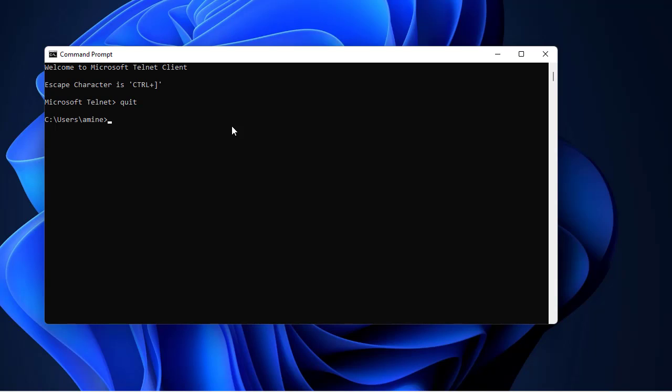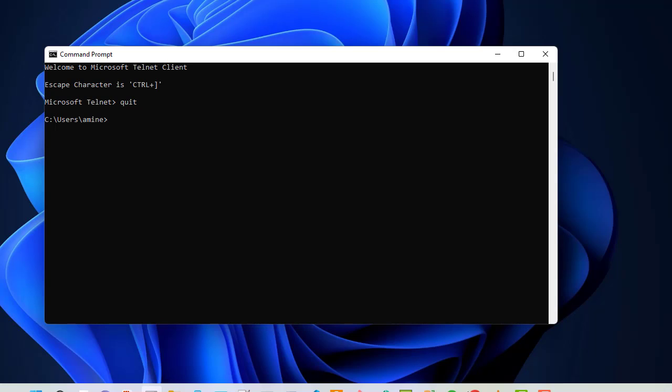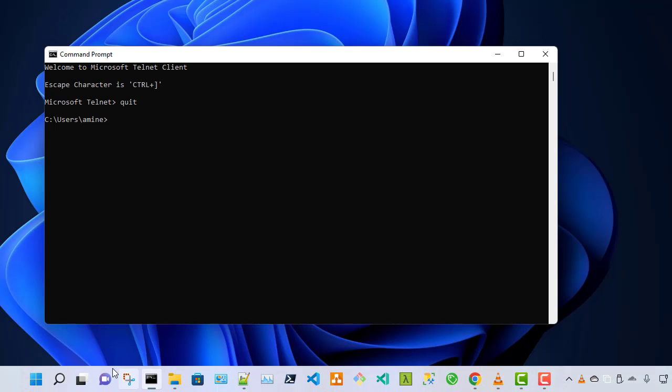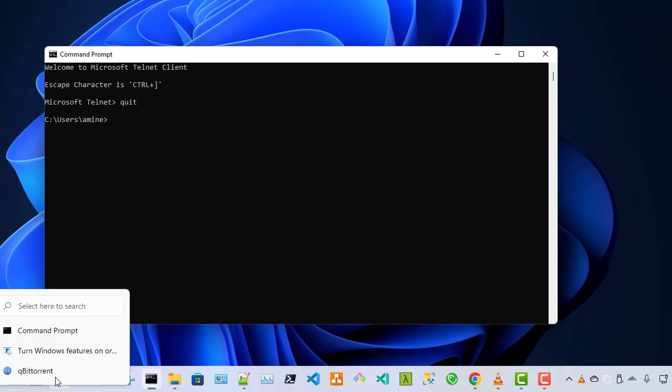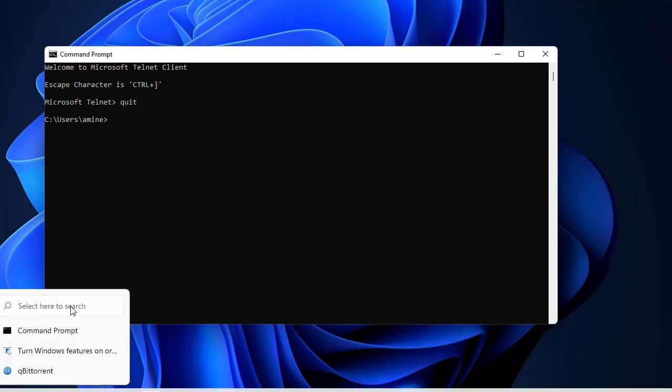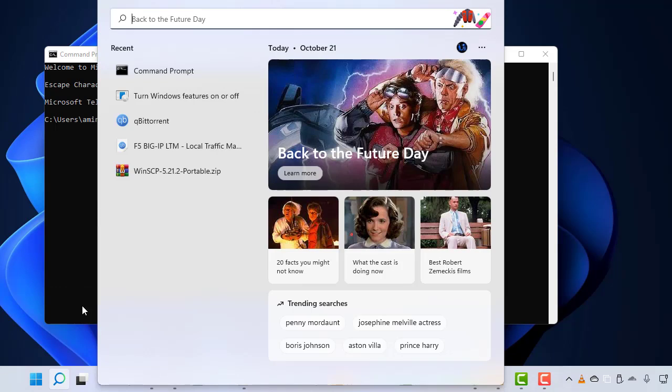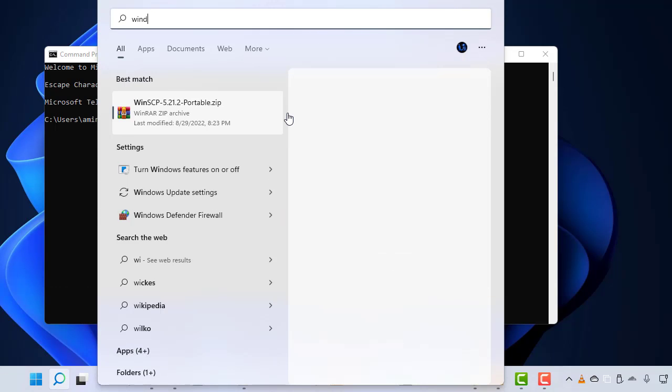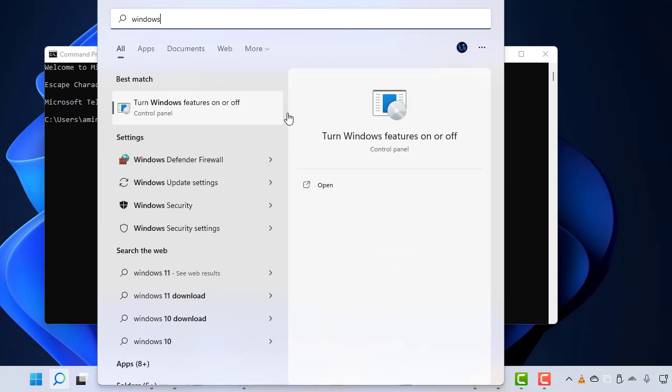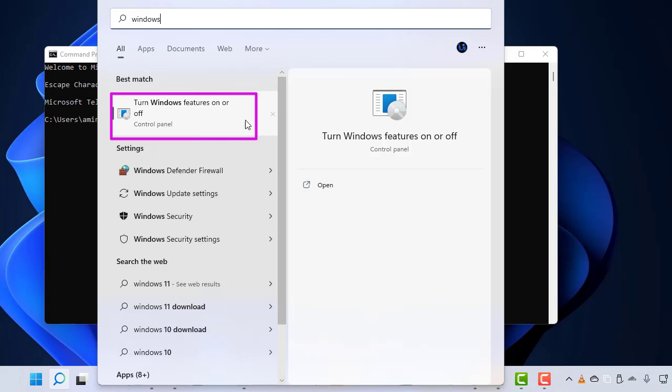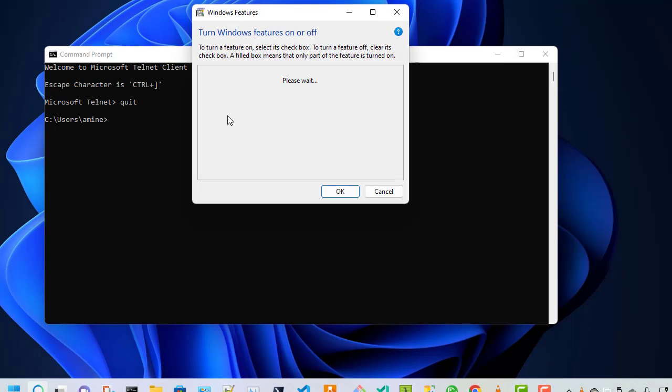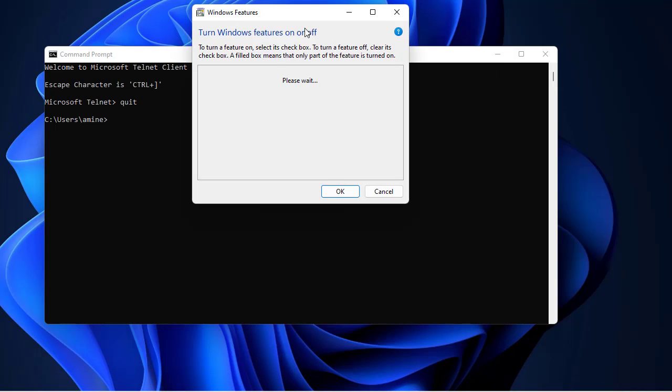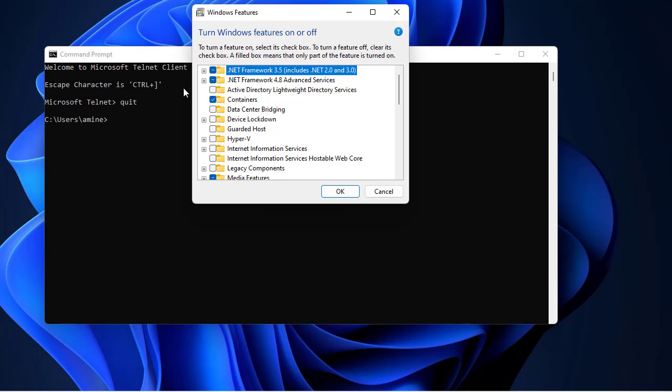In order to install the telnet command in Windows, you go to your search here and you type simply 'Windows features'. You can see here I have a shortcut: turn Windows features on or off. You click on it and you get this window.